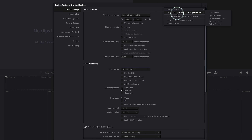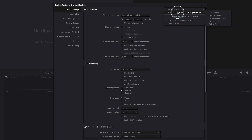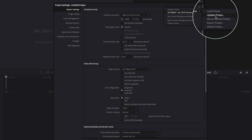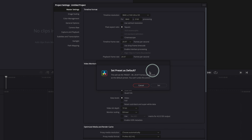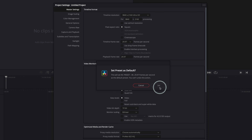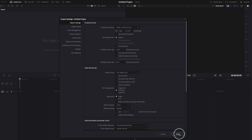You'll see the preset appear straight away. Now I want to make this preset the default. Come over here and click 'Set as default preset.' DaVinci Resolve will ask you to confirm — click yes. Done. So you can go ahead and save this as your default.